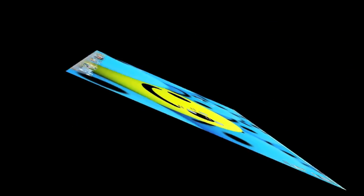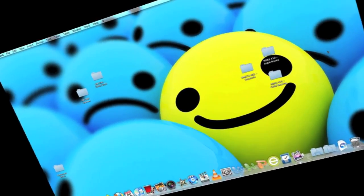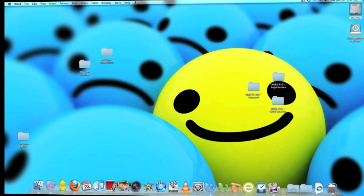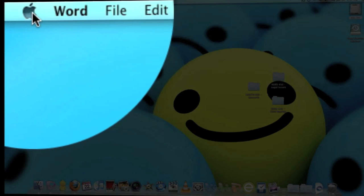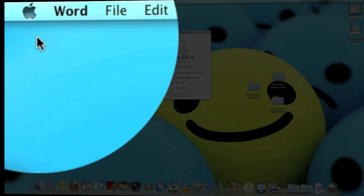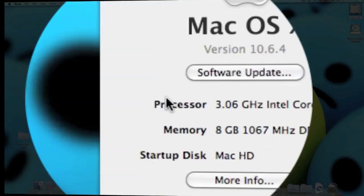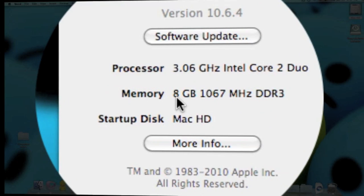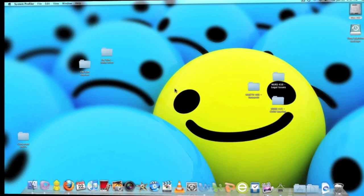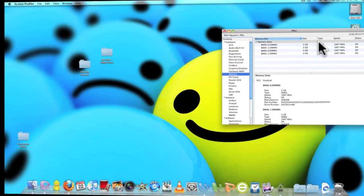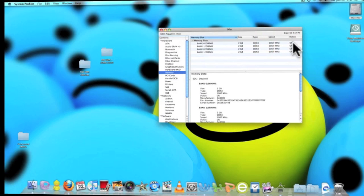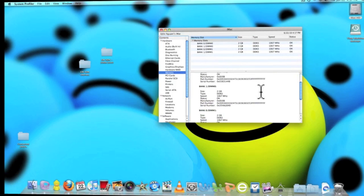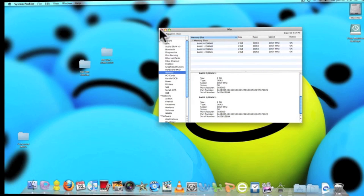So right now we just loaded up the Mac after installing the RAM to make sure everything works fine. You just want to go up to Apple. About this Mac. And now it's 8GB. So you know everything's working good. You can double check just to make sure. And there we go. 2GB, 2GB. And the new ones, 2GB, 2GB. All the statuses are OK. And that's it guys. Thanks for watching.